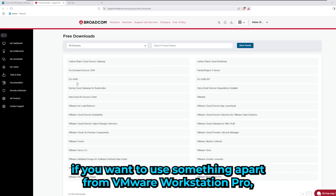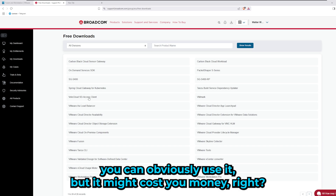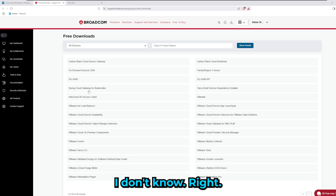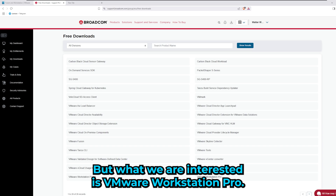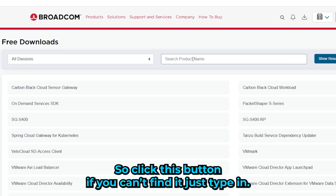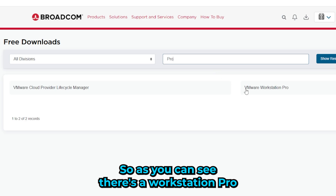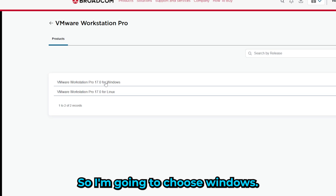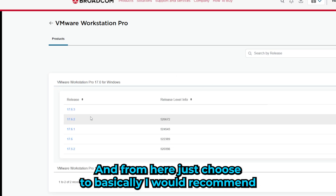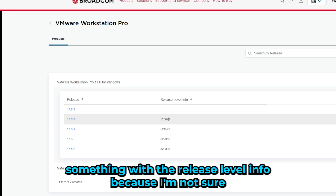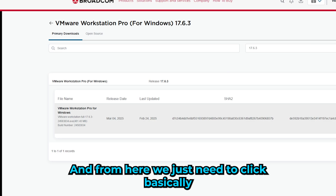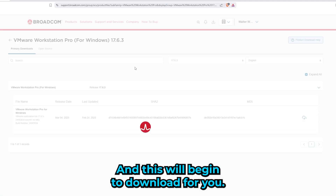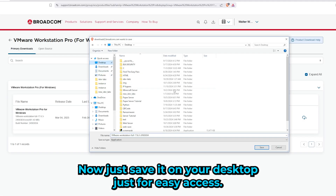Once you click that button, you'll get a lot of options. Some may cost money, but what we're interested in is VMware Workstation Pro. Search for it — there should be only one option. Click it, then choose your OS: Linux or Windows. I'm on Windows so I'll choose Windows. I'd recommend selecting the release with a stable release level, then click the HTTPS download button with the little down arrow from the cloud. This will begin the download — just save it to your desktop for easy access.